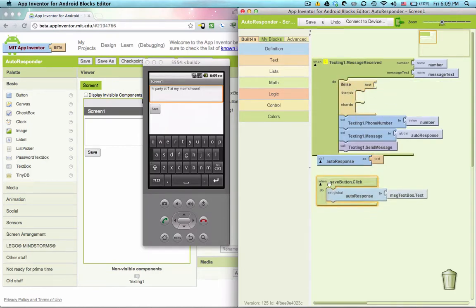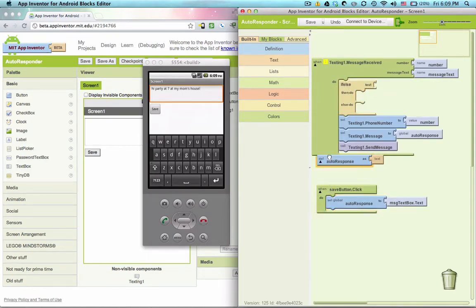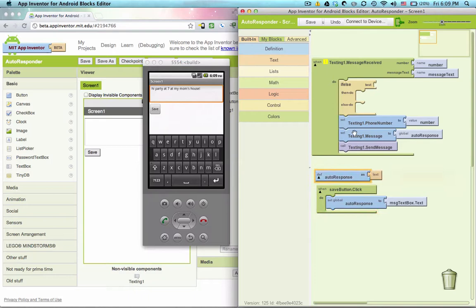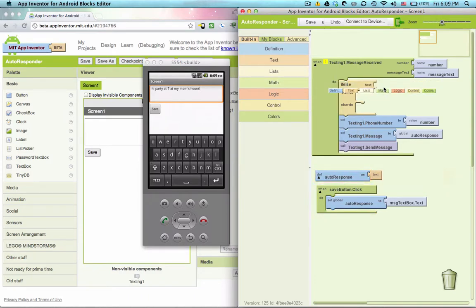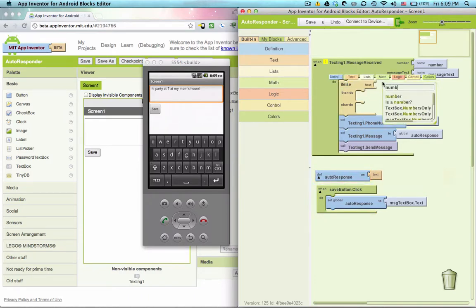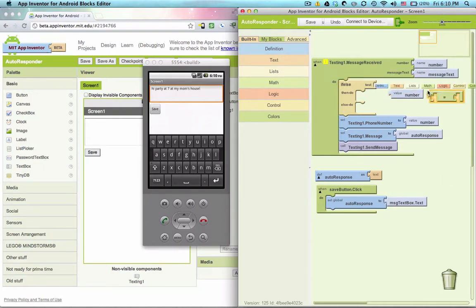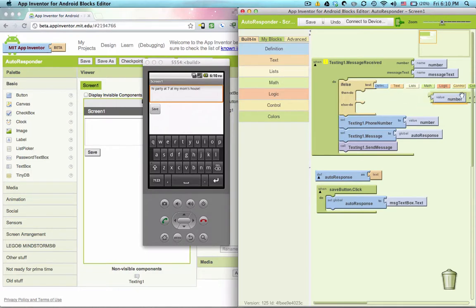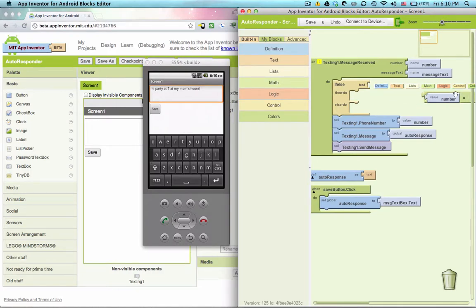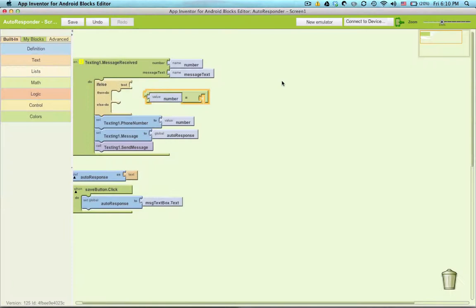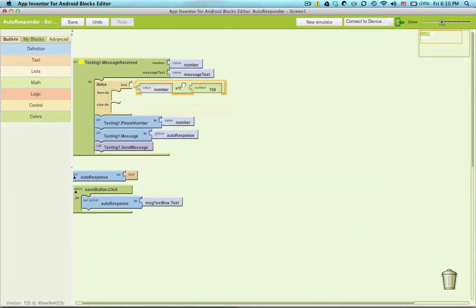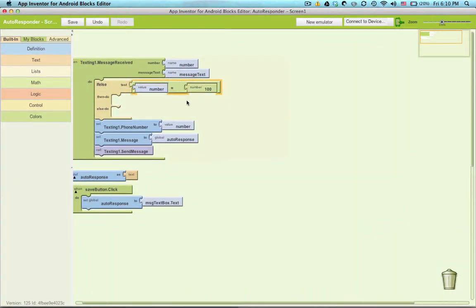So let's say that your mom's phone number is 100. So we're going to look at this value coming in. If number is equal to, I'm going to make this full screen. If number is equal to 100, then do what?